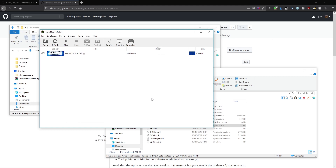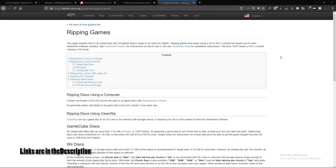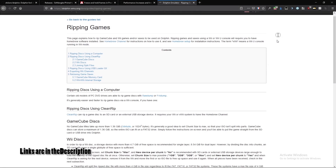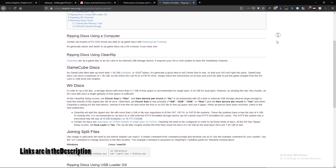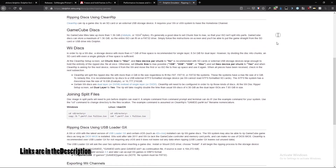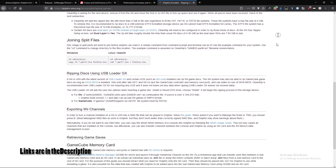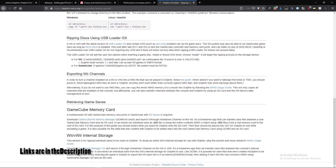As of right now, PrimeHack only works with the Metroid Prime Trilogy. We cannot provide you this game as that would be illegal. If you would like some advice on how to get your own version of the game, please refer to the Dolphin Wiki on dumping your games.